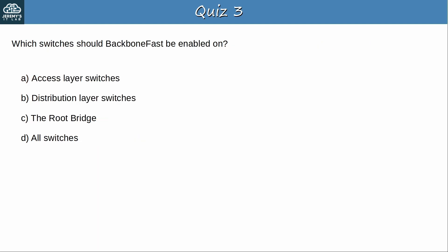Question 3: Which switches should BackboneFast be enabled on? The answer is D: all switches in the LAN. Switches without BackboneFast won't send and receive the RLQ request and response messages that are necessary for BackboneFast to work. So if you want to enable BackboneFast, enable it on all switches.